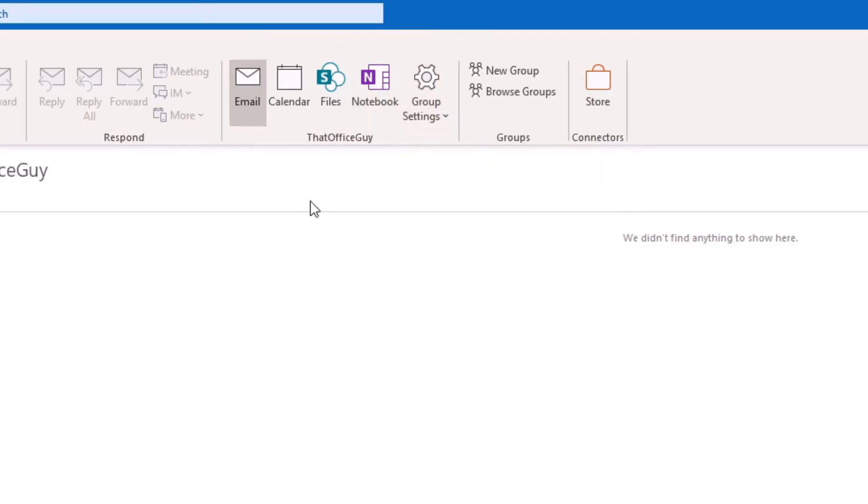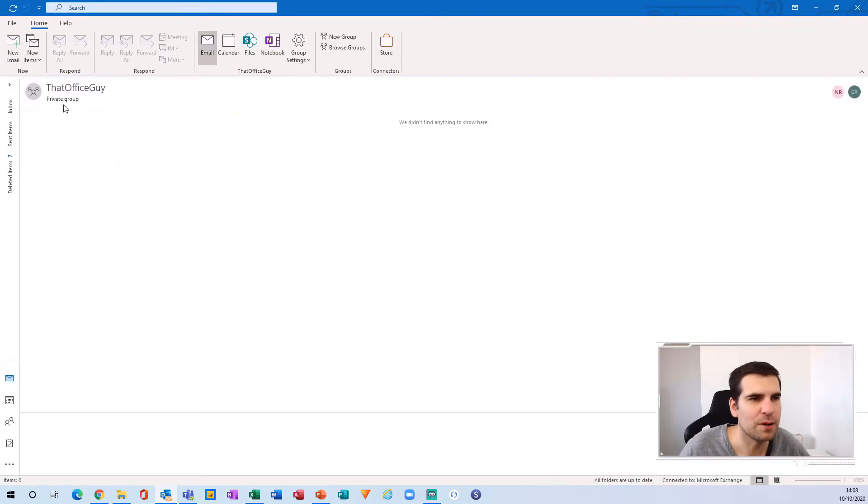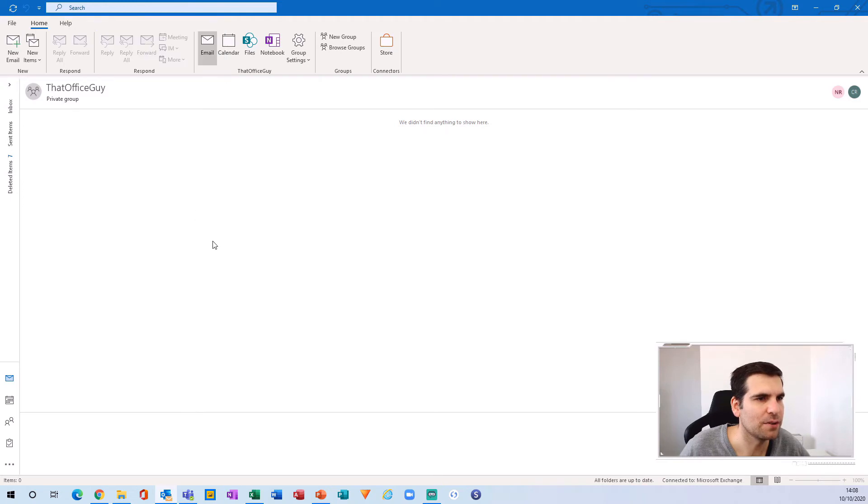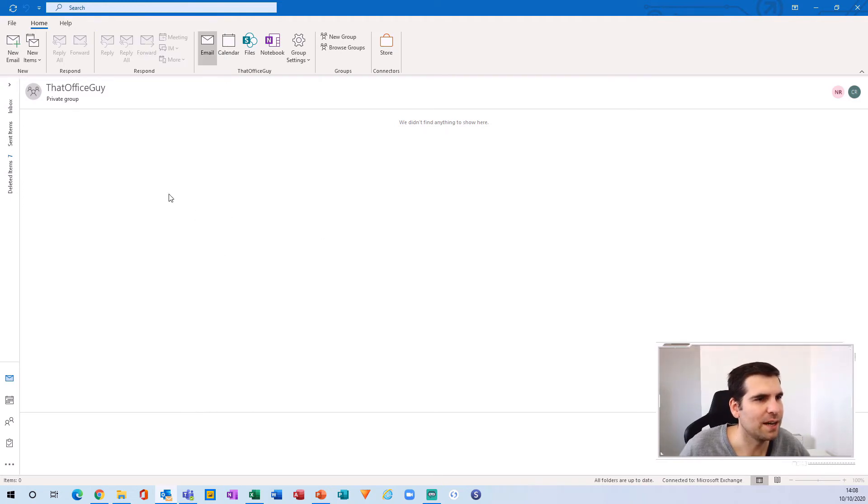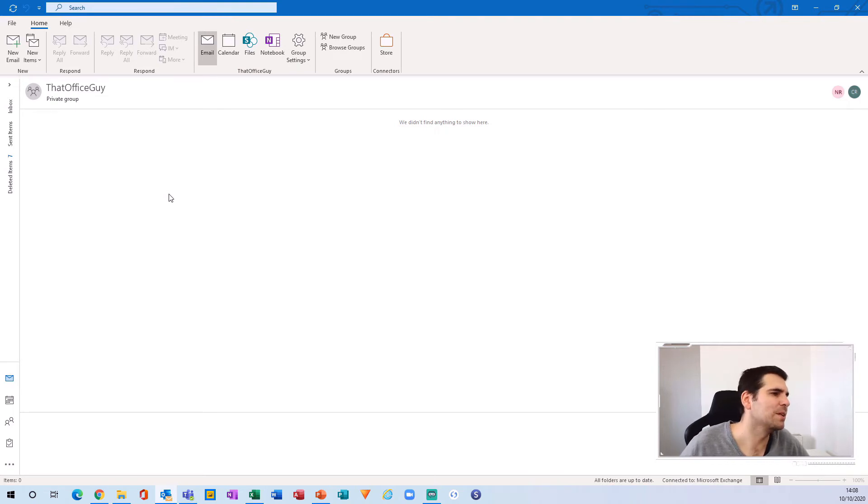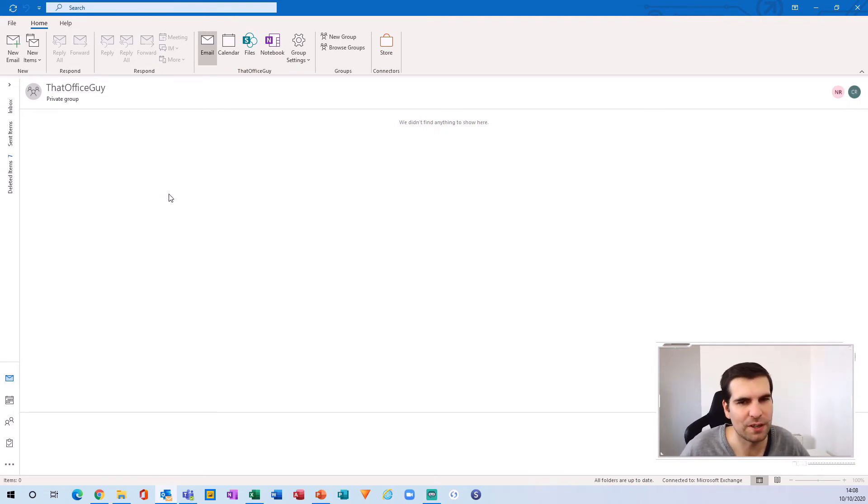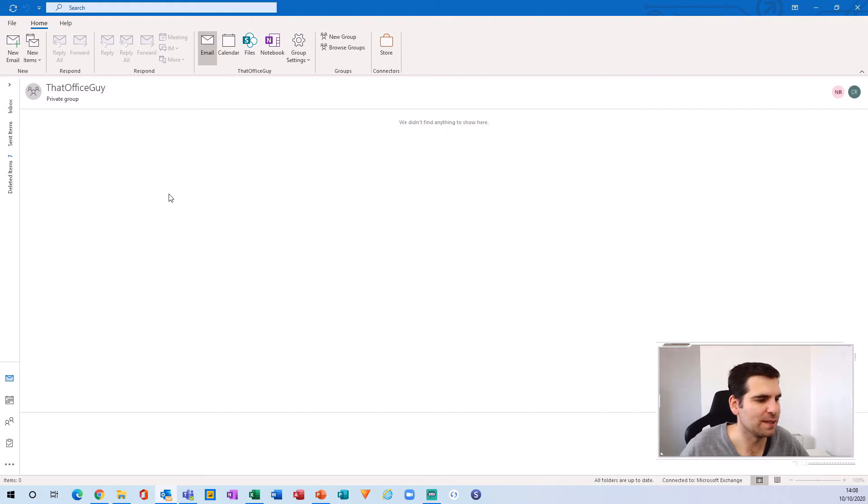And that's how you would go about setting up a group inside of Microsoft Outlook. It's actually very, very simple to do. And it only takes a few minutes depending on how many people you are actually trying to add into the group itself.